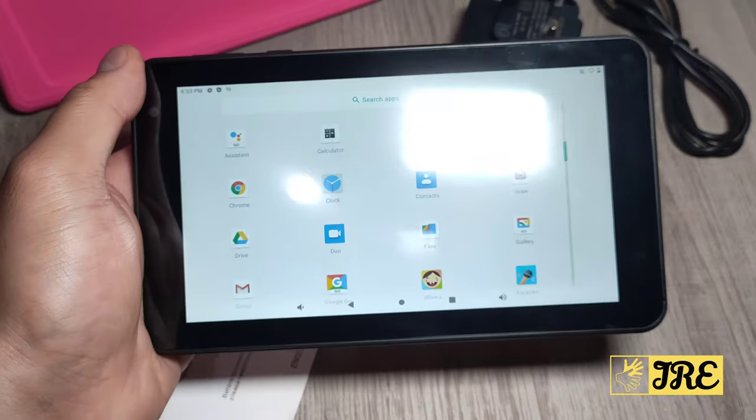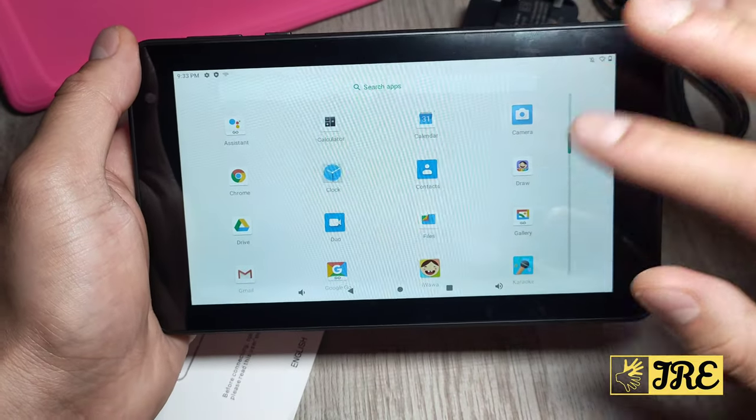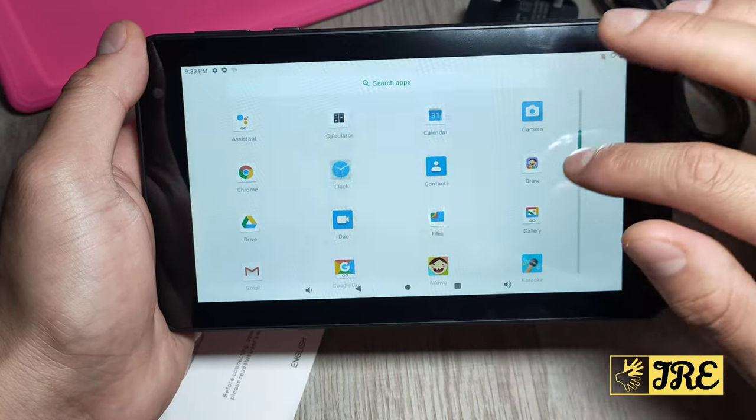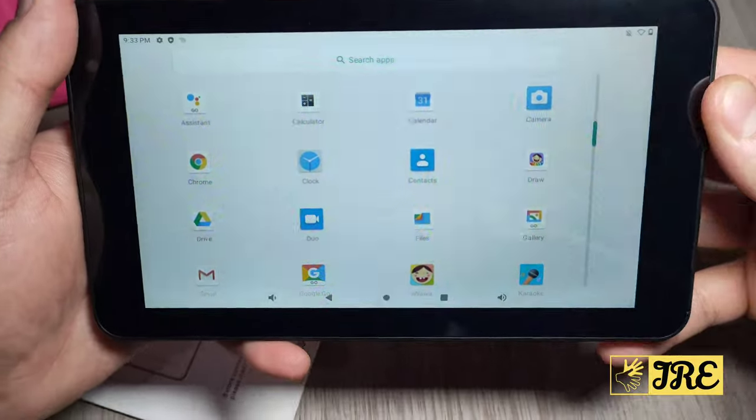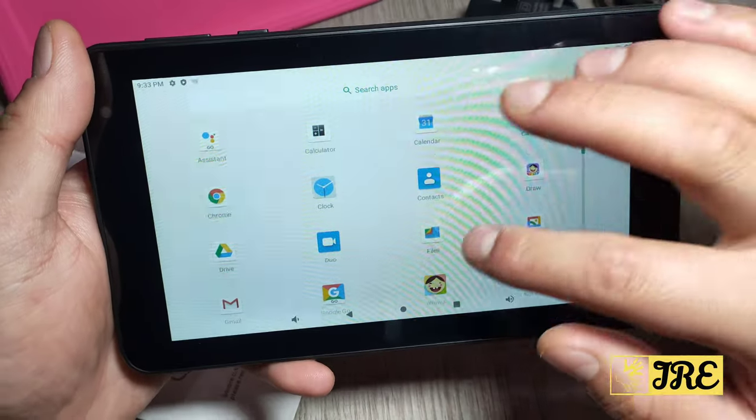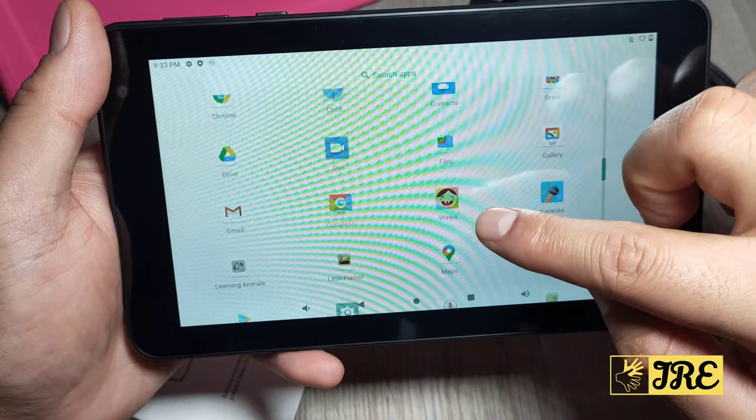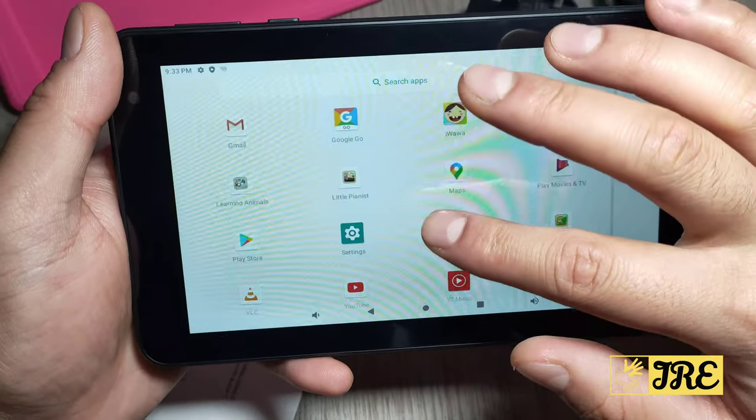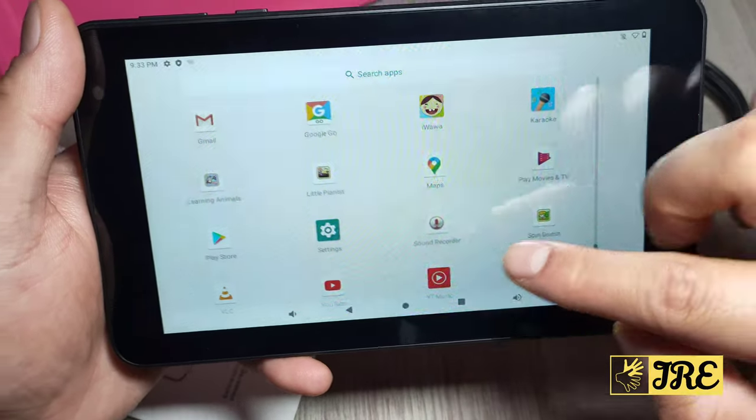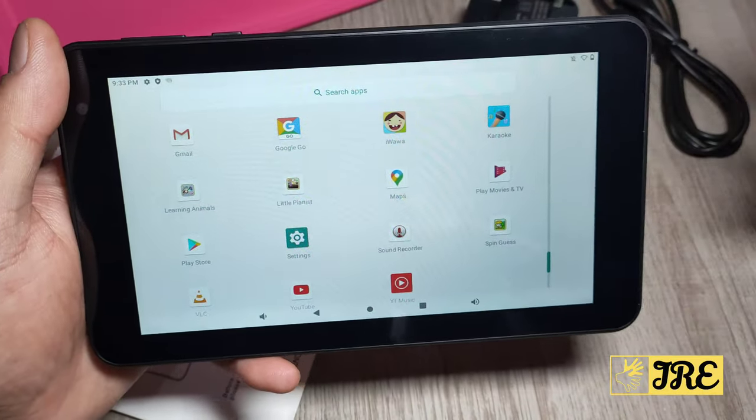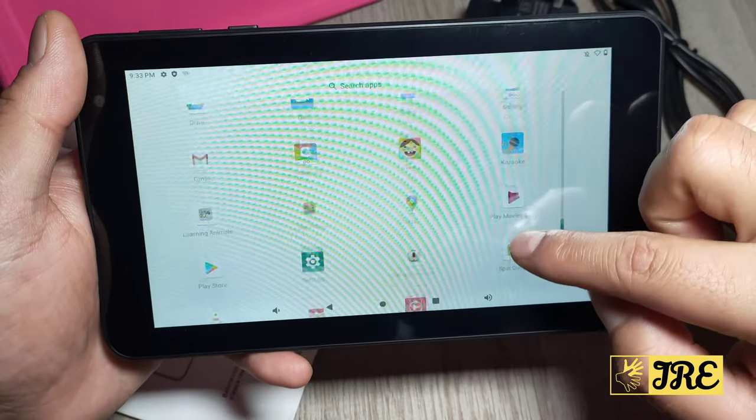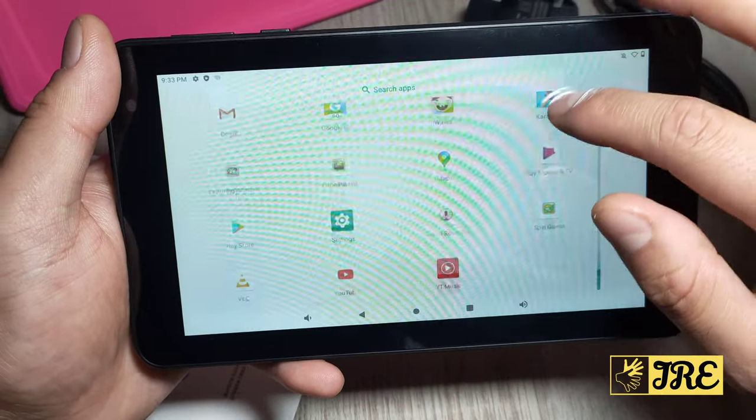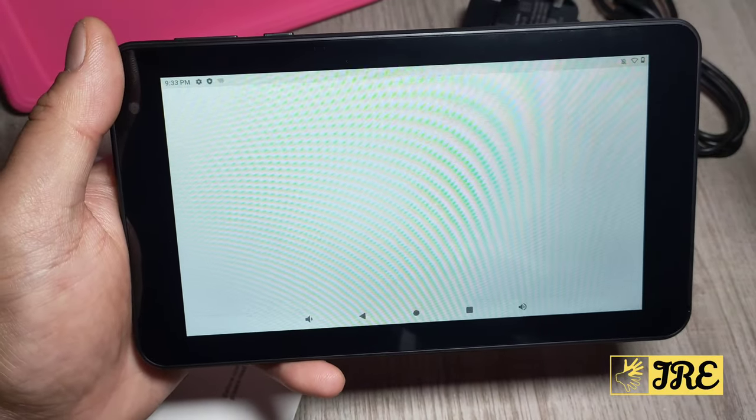Without going to the settings, I want to just show you some apps that are already pre-built in for kids. For example, it has Draw built in, and then iwawa, that's another kids app that's pre-installed. Little pianist, Spin guests, learning animals. So it does have a few. You can still go on Play Store and download more kids apps, karaoke as well.